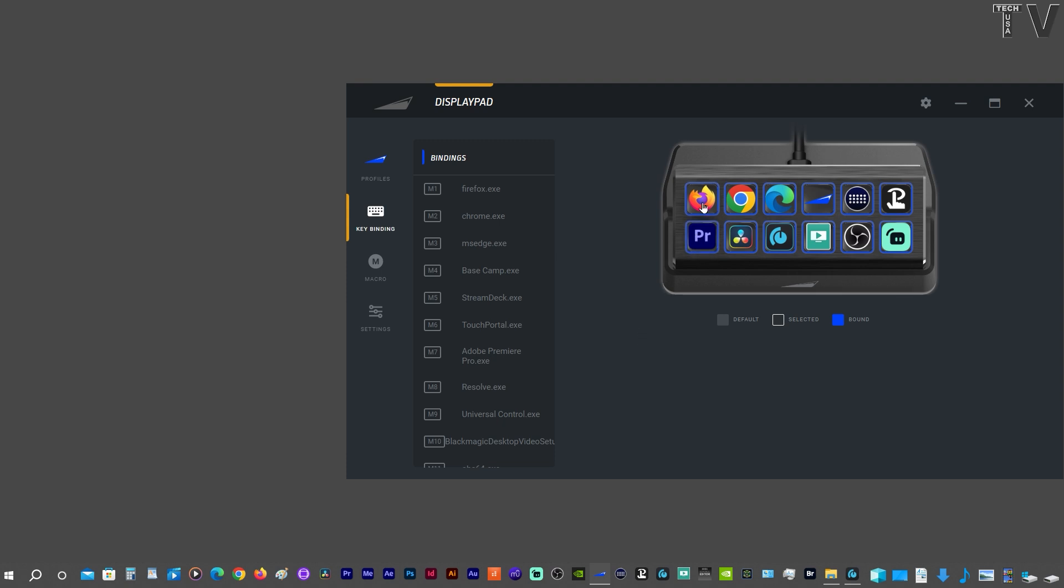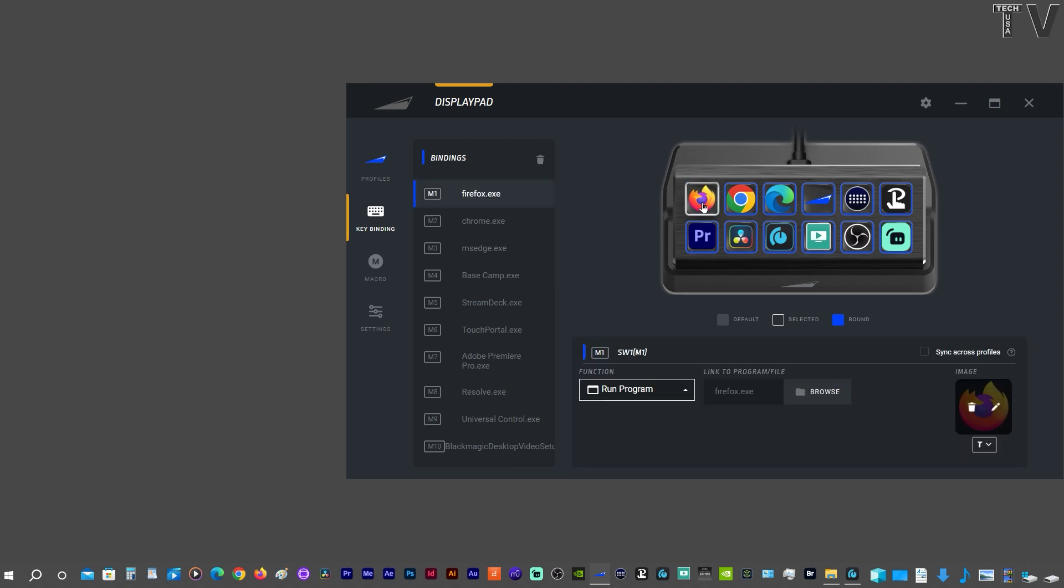If I clicked on Firefox, it would launch Firefox. If I click on Firefox right now, it says Run Program and it also has Firefox EXE. You find the executable file for the software programs.